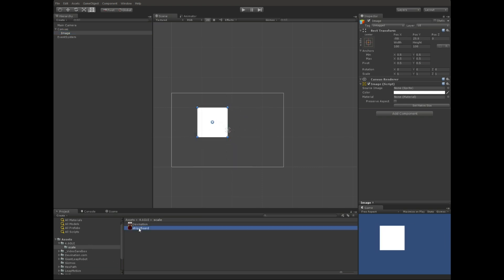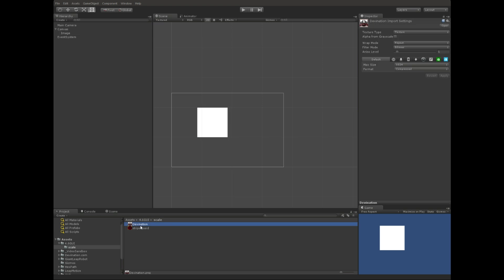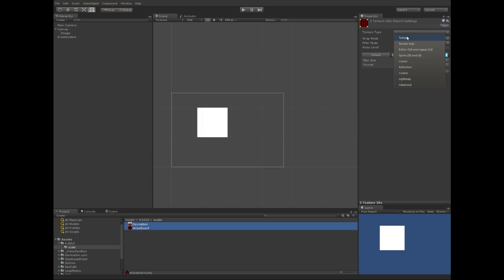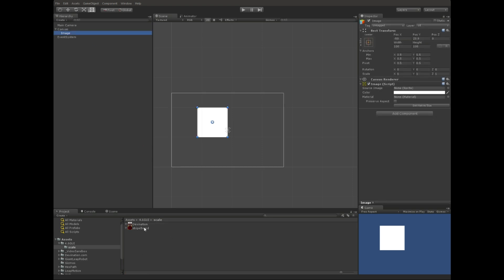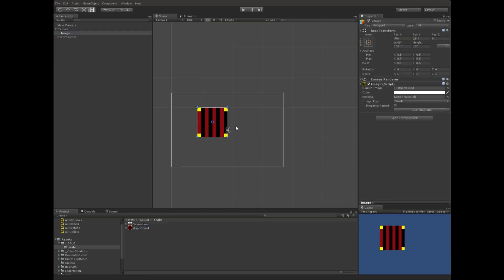Right, so let's say I want to put this strike board as my image, but you'll see that I can't because it's expecting a type sprite asset, and these are currently set to texture. So, let's change that to sprite, and hit apply, and now we should be able to add it. Cool. Alright.